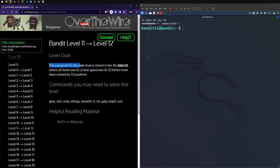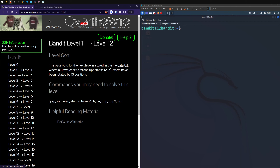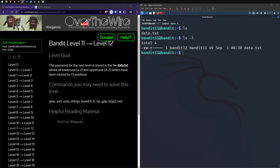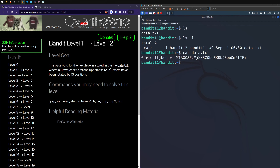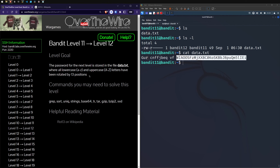Level 12: the password for the next level is stored in data.txt where all lowercase a-to-z and uppercase a-to-z have been rotated by 13 positions — ROT13. Looking at the data, it's in the same format as our last one but all characters have been rotated 13 positions, meaning we need to figure out something that can reverse the process.